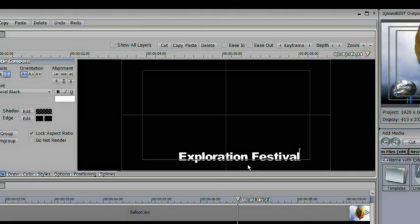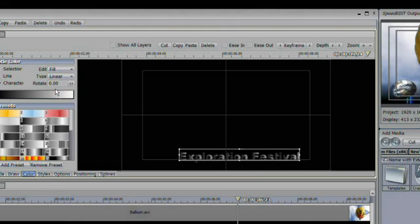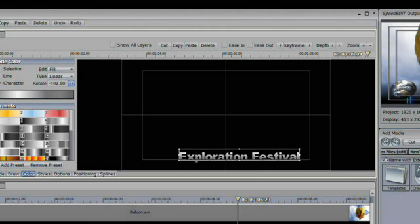We've got the Exploration Festival graphic. Now let's go to Color and give it a nice gradient — set the type to Linear, choose the gradient we want, and rotate it into position.